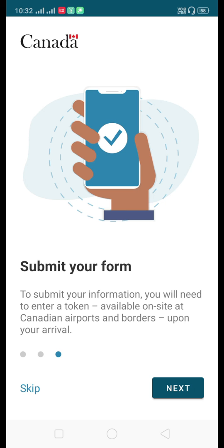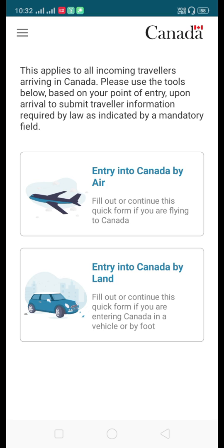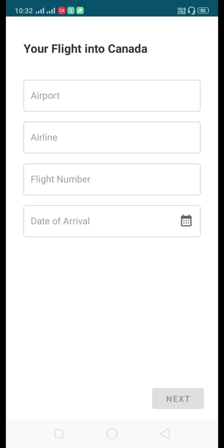We want to submit the application form, so let's click Next. Here there are two options: the first option is entry into Canada by air, and if you are traveling from the US to Canada by land, that is the second option. I am assuming I am going to enter Canada by air, so let's click on that.